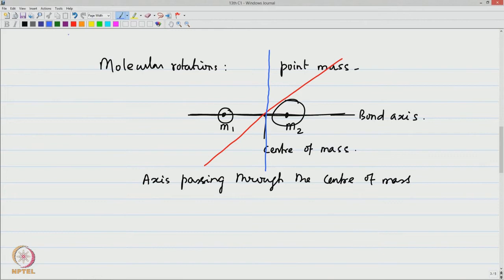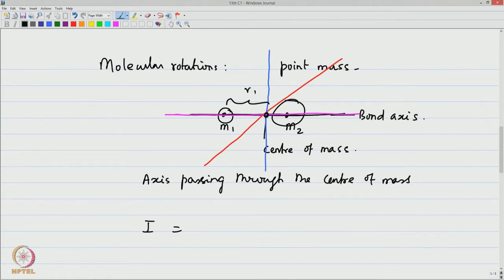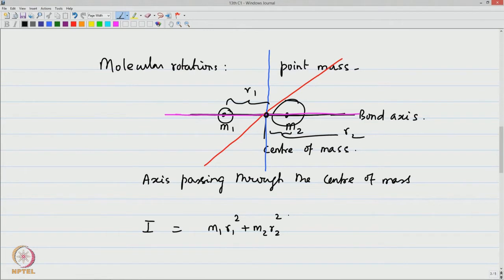We talk about the moments of inertia of the diatomic molecular species with point masses rotating about these three axes. Quite obviously, the rotation about the bond axis has atoms at zero distance from that axis. Recall the elementary formula: if the distances from the center of mass are r₁ and r₂, then the moment of inertia is I = m₁r₁² + m₂r₂². The perpendicular distances r₁ and r₂ are nonzero only for the two axes perpendicular to the bond axis, and they are identical for both those axes. However, r₁ and r₂ are zero for the bond axis.